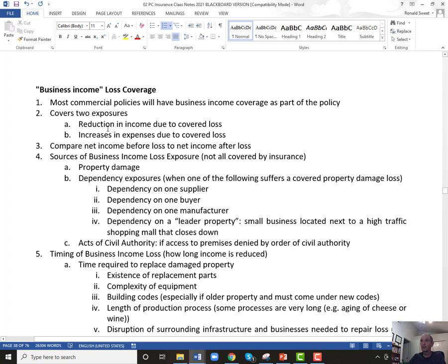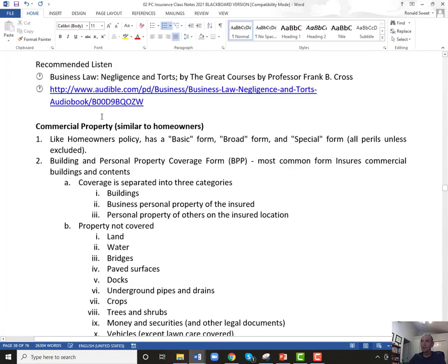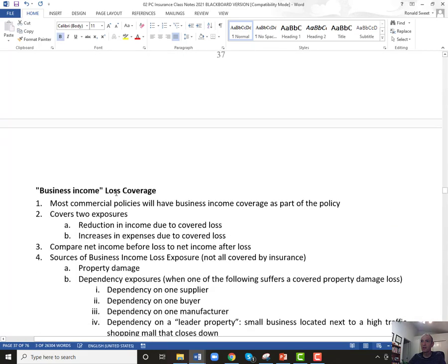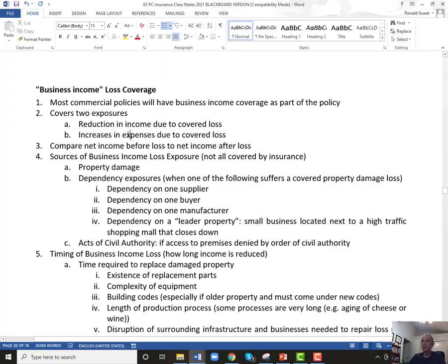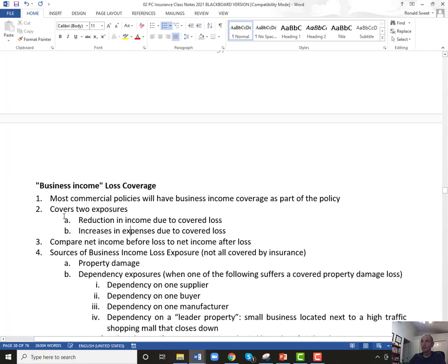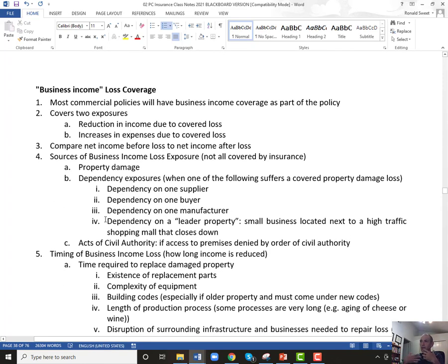It was a huge issue in 2020. Companies like Delta or movie theaters could certainly look at their policy and say, 'do we have coverage?' What business income loss means is that some peril the policy covers has occurred, and you didn't just lose property — you also lost customers because they could not come to your property. The insurance will say, 'because of this peril you lost $8 million in revenue or income — we will reimburse you for that lost income.' So reduction in income or increases in expenses are covered. Essentially you're looking at your net income and what it would have been if the loss had not taken place.